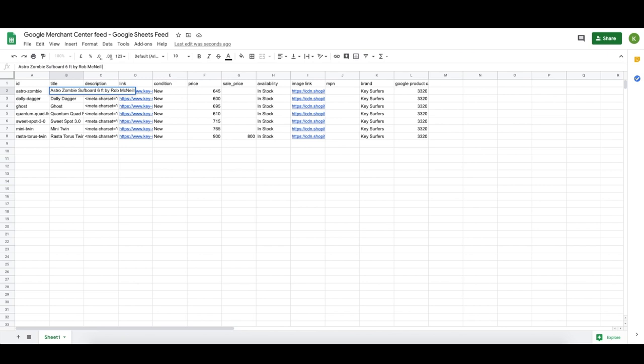One last thing before we go to Merchant Center and test out this feed — I've left the MPN field blank. You can still get your feed approved if it's blank, but Google may disapprove you later. I recommend putting in something like your SKU for each product just so you've got something in there. But for now I just left it blank — you can come back and change it later.